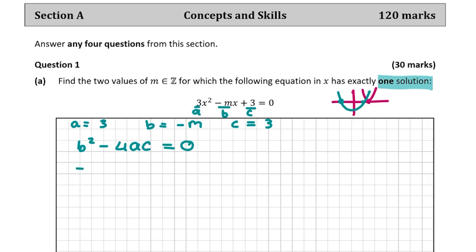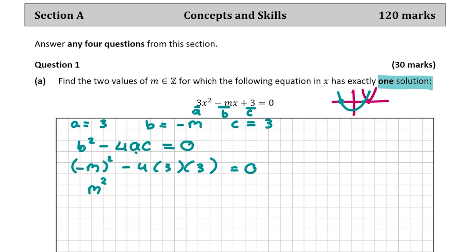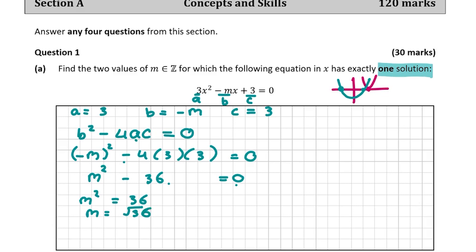So B² minus 4AC gives us: (-M)² - 4 × 3 × 3 = 0. Minus M squared is the same as M², and minus 4 × 3 × 3 is minus 36, so M² - 36 = 0. Therefore M² = 36, and M = ±6. Those are the two values of M for which the equation in X has exactly one solution.